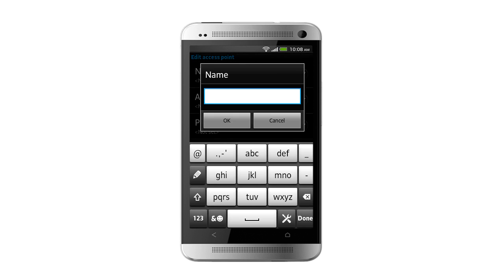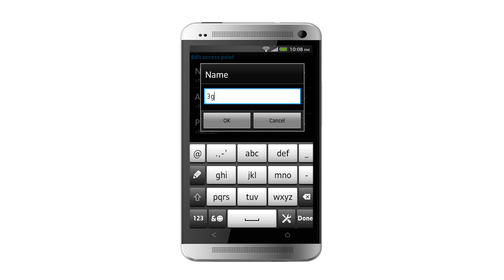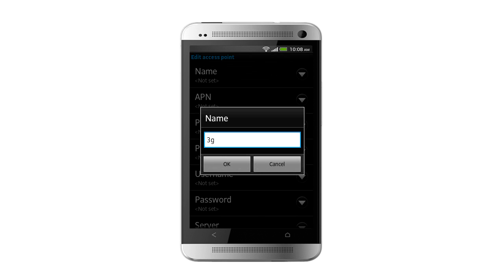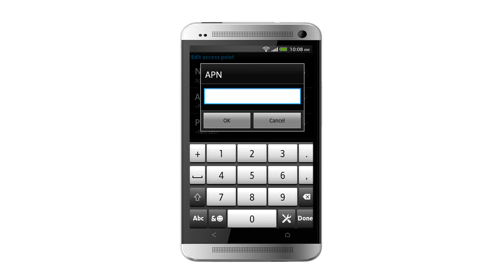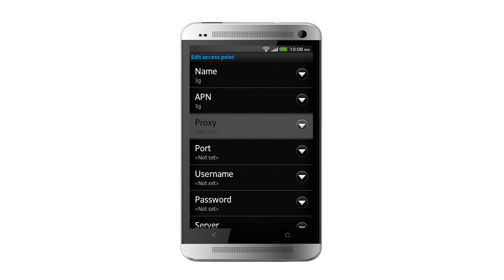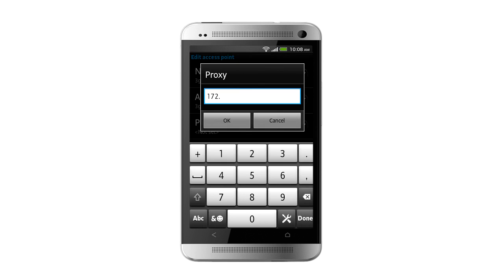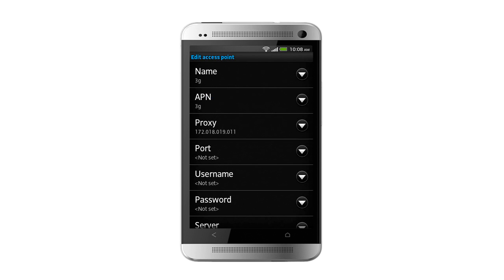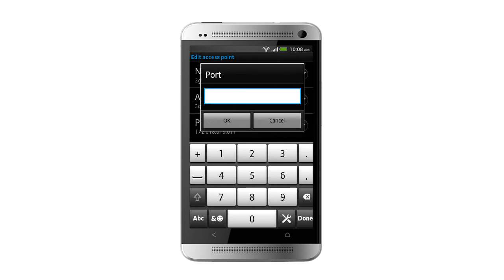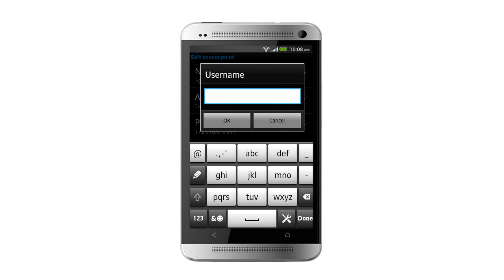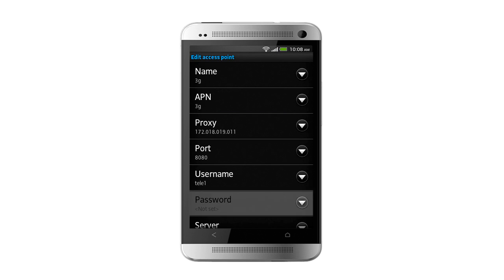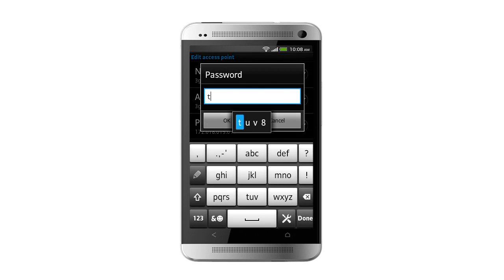Tap on Name and enter your name. Now tap on APN to enter APN. Tap on Proxy to enter Proxy Number. Tap on Port and enter Port Number. Tap on Username field to enter Username. Now tap on Password field and enter Password.